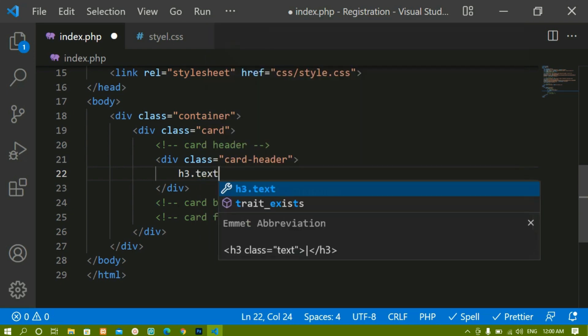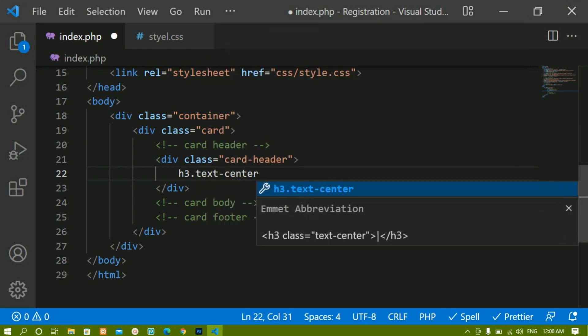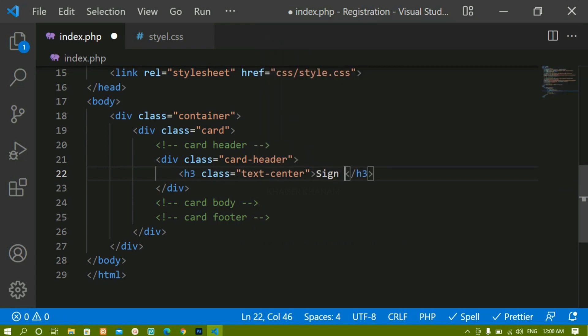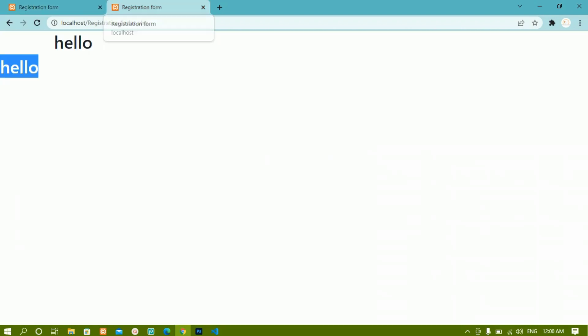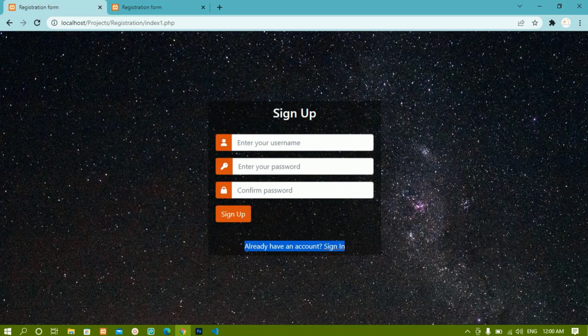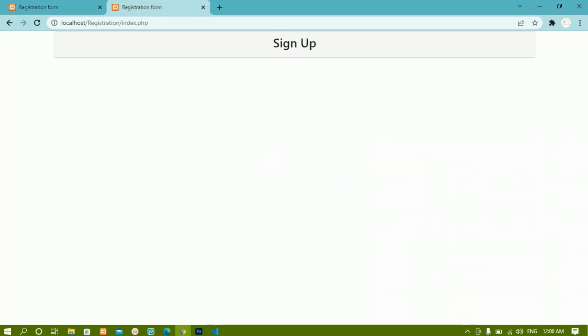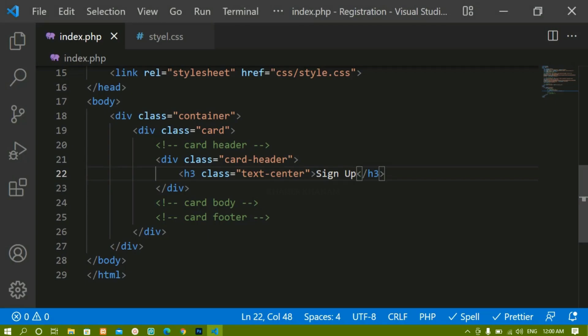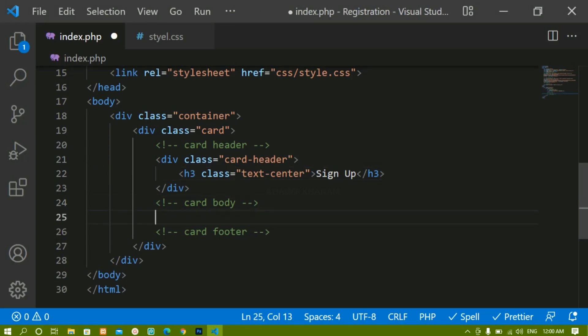Inside the h3 I will write 'Sign Up'. I'll save and refresh. You can see here I am having this 'Sign Up' — this is the card. Later when we add styling we are going to make this kind of form. We are done with the card header.